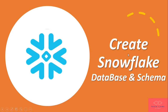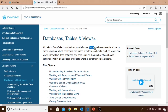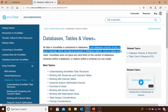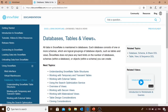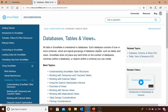Hello friends, today we'll do a hands-on session on how to create Snowflake databases and schemas. The official documentation states that all data in Snowflake is maintained in databases. Each database consists of one or more schemas, which are logical groupings of database objects such as tables and views. Notably, Snowflake does not place any hard limits on the number of databases, schemas, or objects you can create in your account.